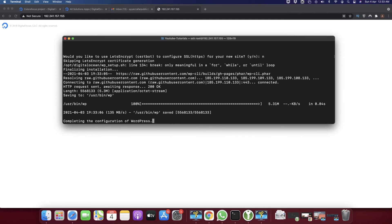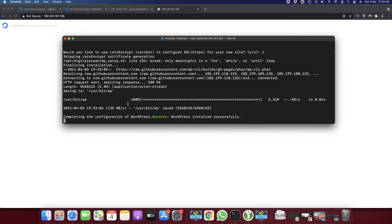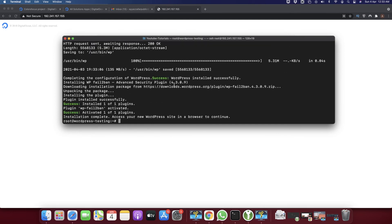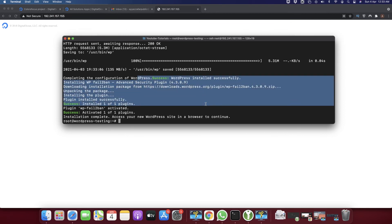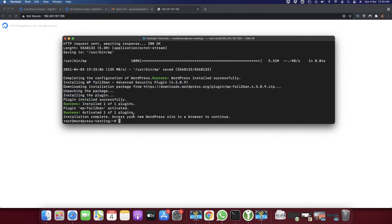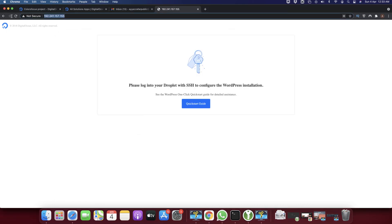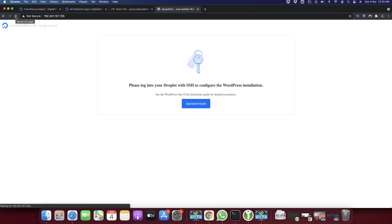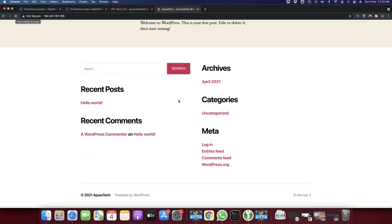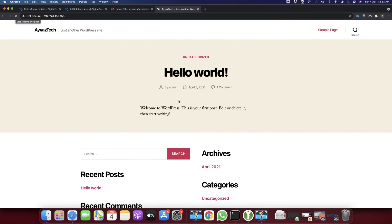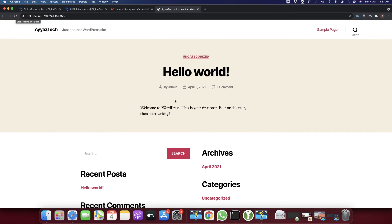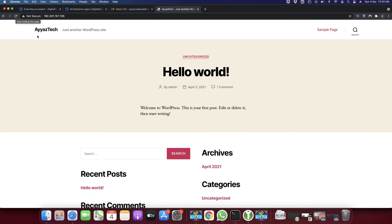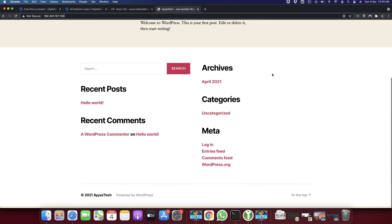You can see that configuration is 100% done and it made some changes. It's saying that installation is completed - access your new WordPress site in the browser to continue. Once you see this message, go back to your browser and reload your web page from this button. You can see that our brand new WordPress website is live now and configured properly.